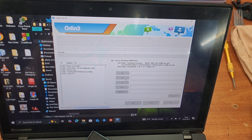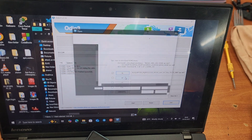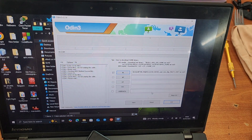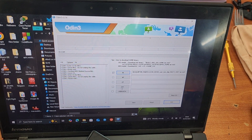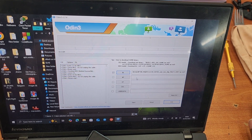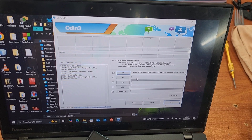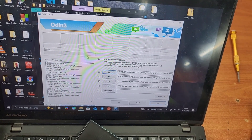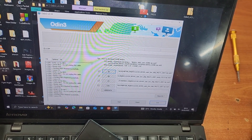Then load AP under AP. For CSP, load the Home CSP file — don't load the regular CSP. Just load Home CSP and leave the other CSP aside. Load AP under AP. We are going to load only BL, AP, and Home CSP. User data you don't need to load. After loading all files into their correct slots in Odin, you're ready to put your phone in download mode.